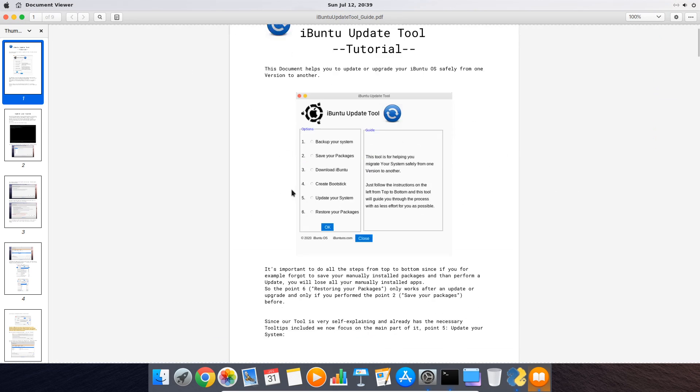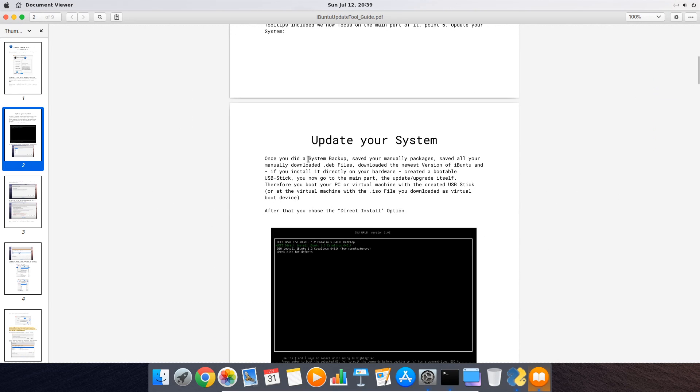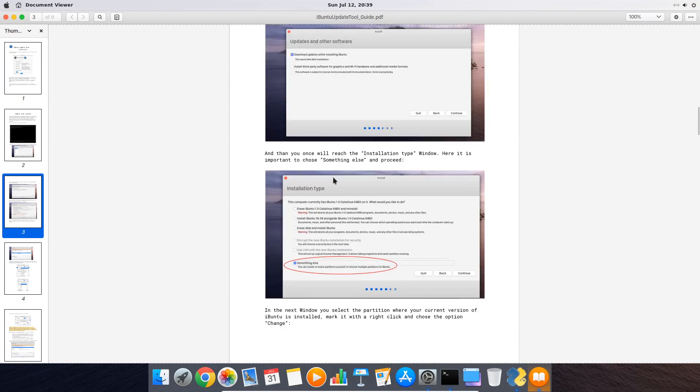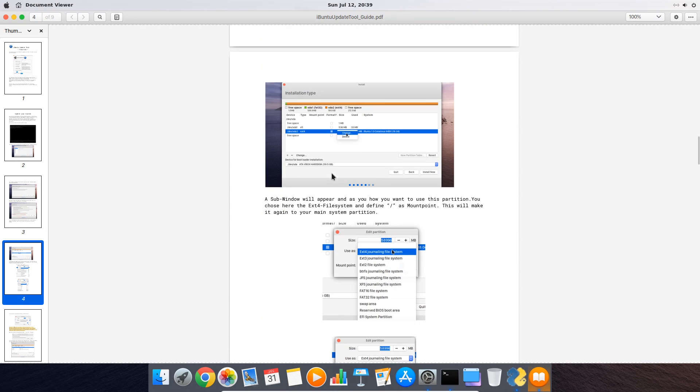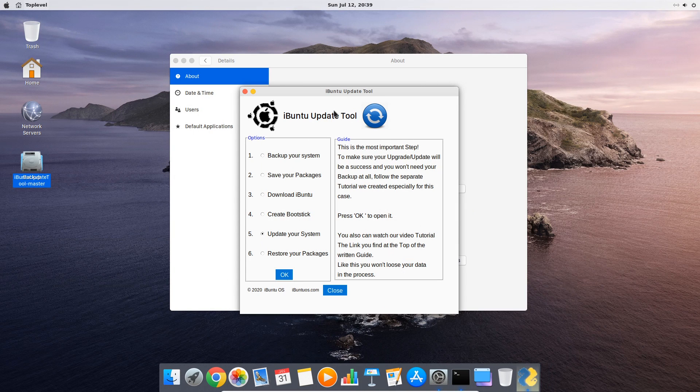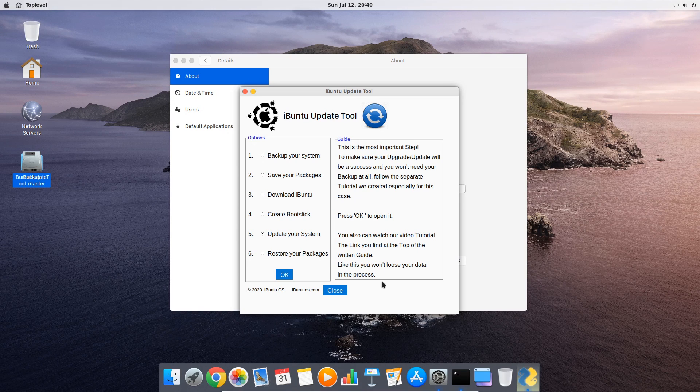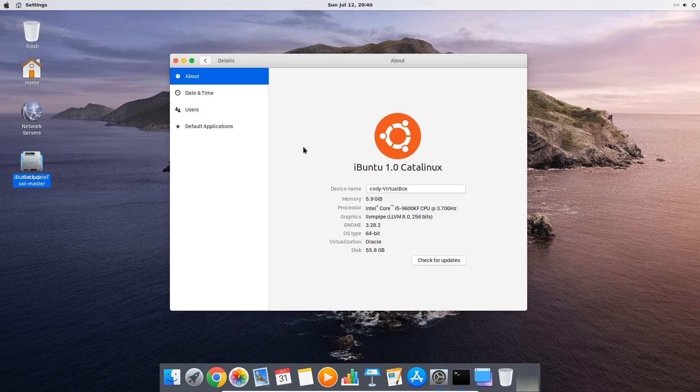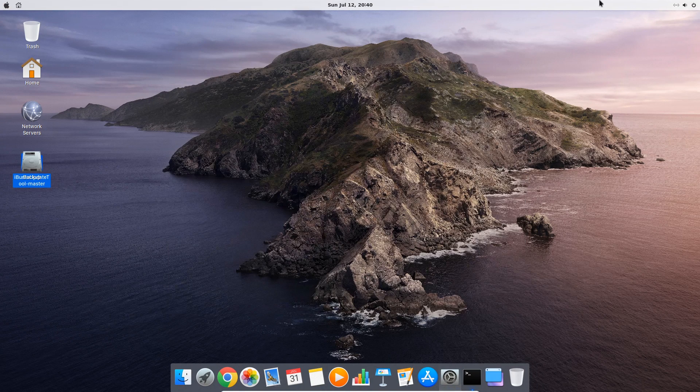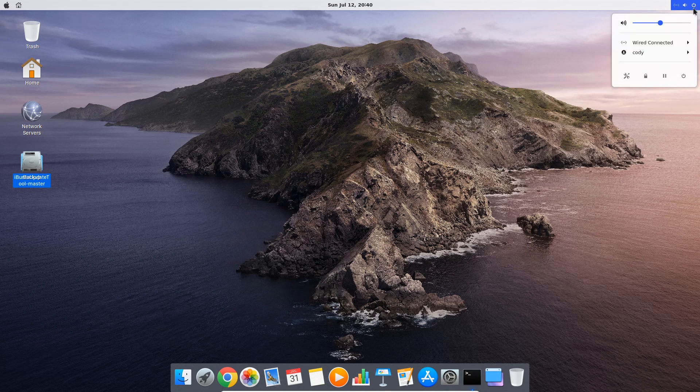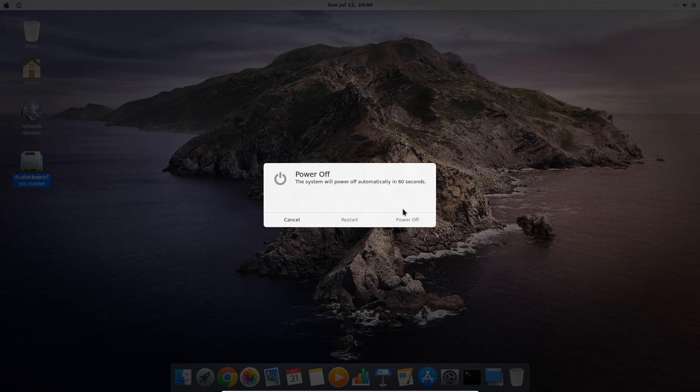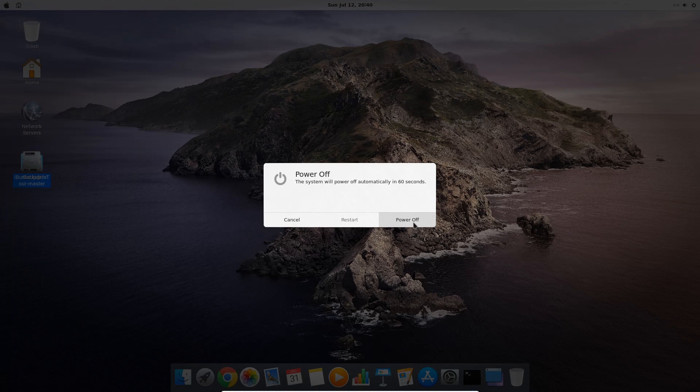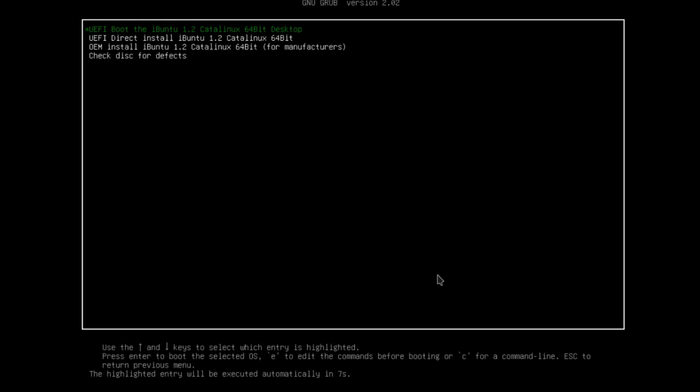For this we created a special tutorial with exact instructions which you can open by clicking the OK button. We recommend you to print it out so that you can follow it step by step to ensure you do everything exactly as we describe it so you won't lose your personal data during the update process. In this tutorial we will go through this process now together. So we reboot your system now with the earlier created boot stick with iBunti version 1.2 on it. When the boot menu of the USB drive appears we select direct install and let the installer start up.